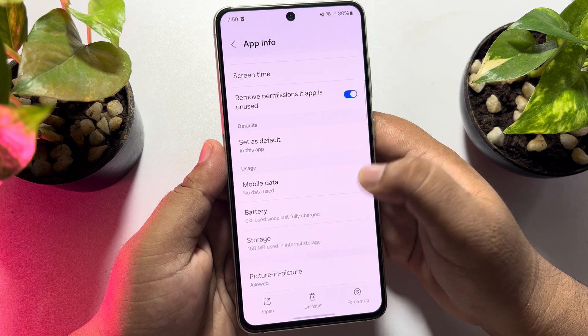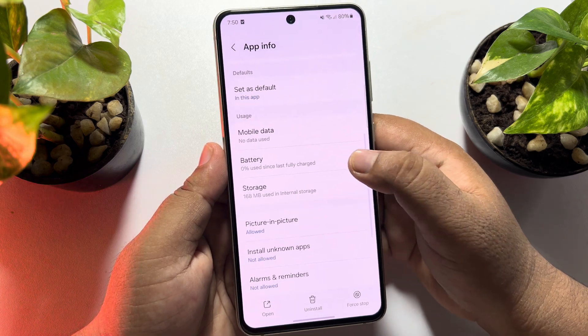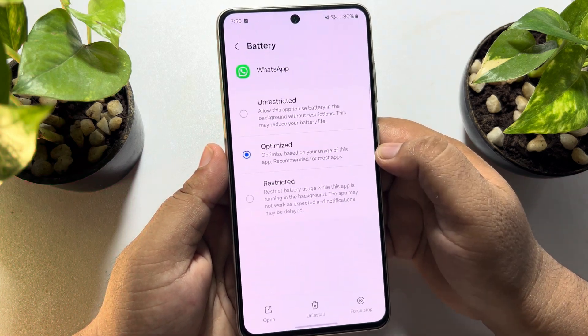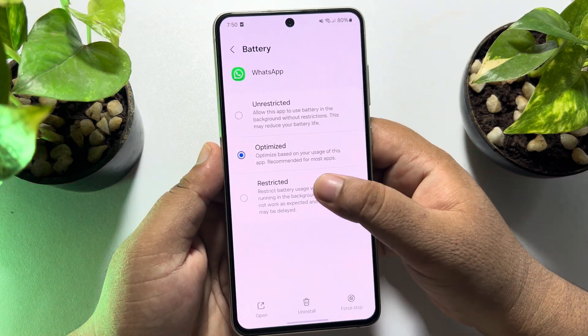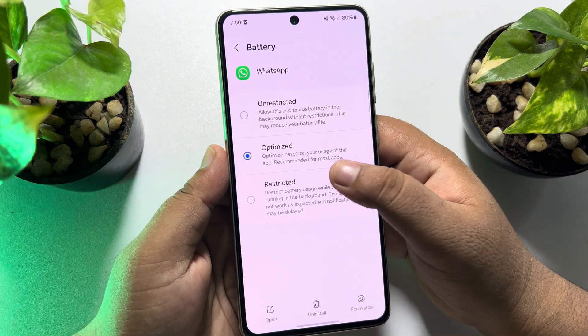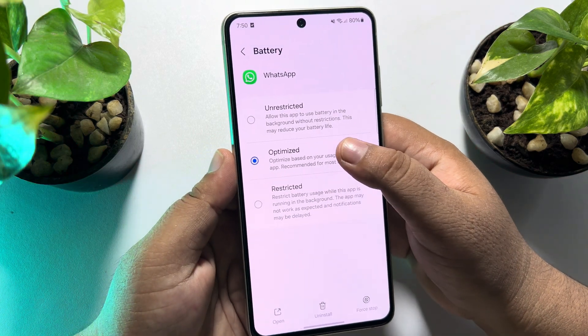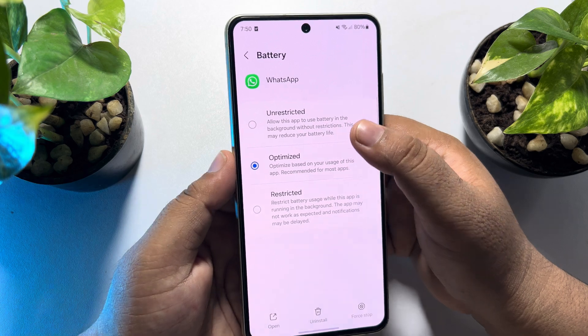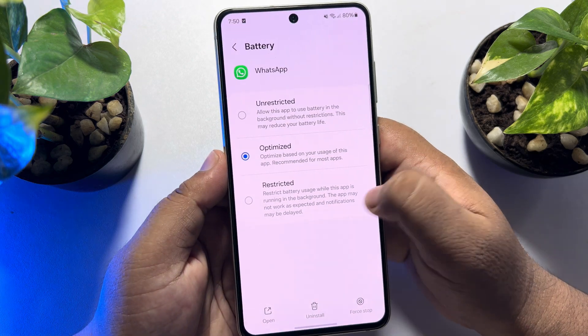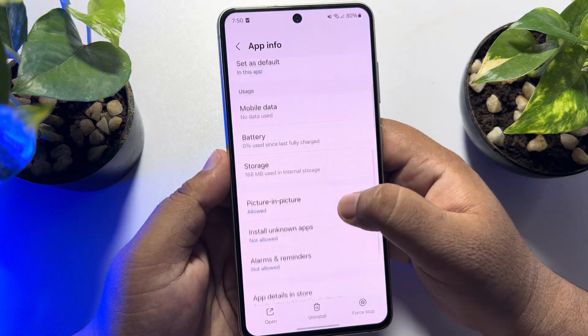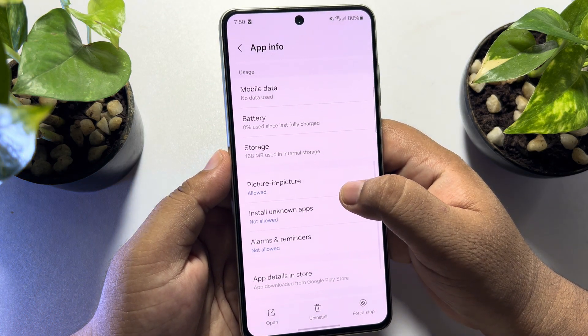Go back from here and tap on battery. If you have it set to restricted, select optimized or unrestricted.